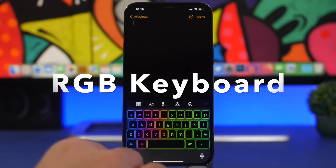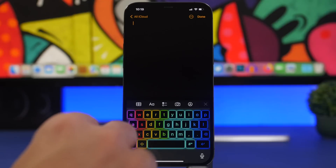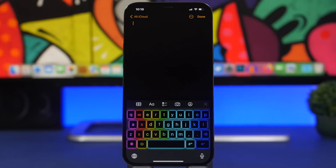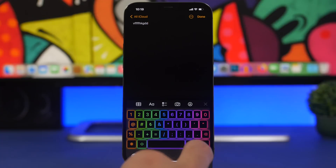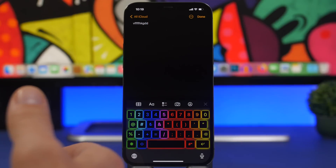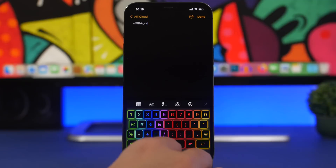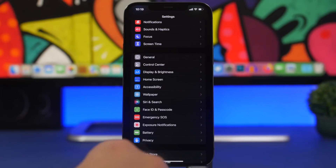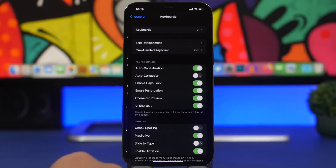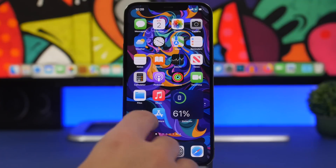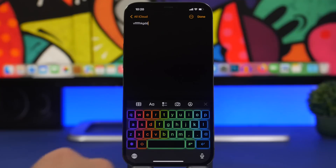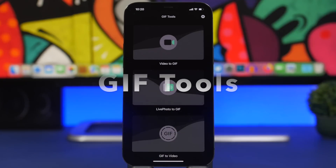Next up is an app called RGB Keyboard, which adds a cool-looking keyboard to your device. It has been around for some time but is currently free — it was previously one dollar. To set it up, install the app, go to Settings, General, Keyboard, Keyboards, add a new keyboard, and choose RGB Keyboard. Then you can switch to it anytime using the globe button.